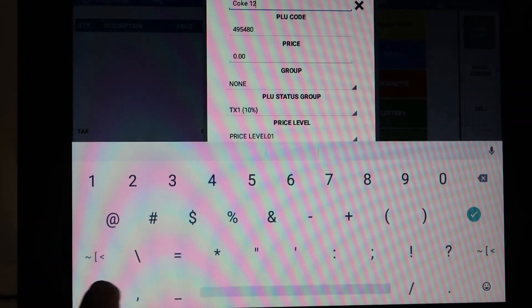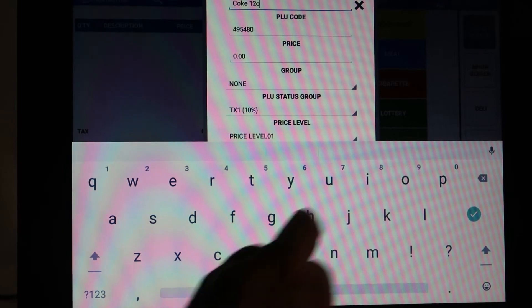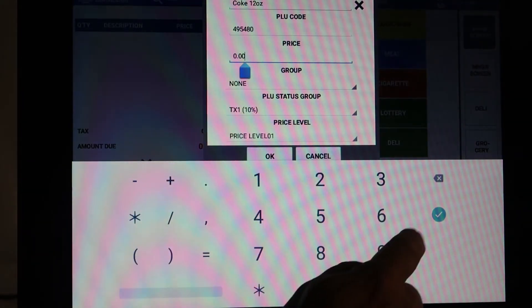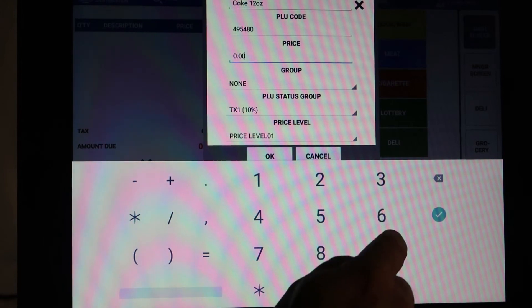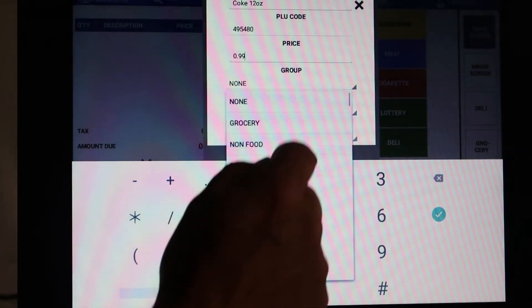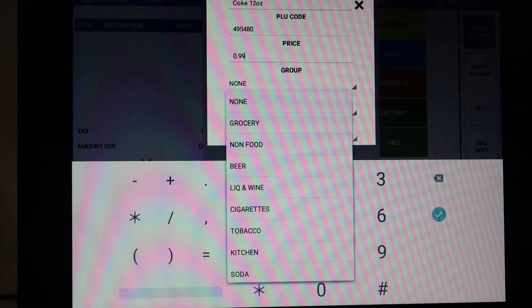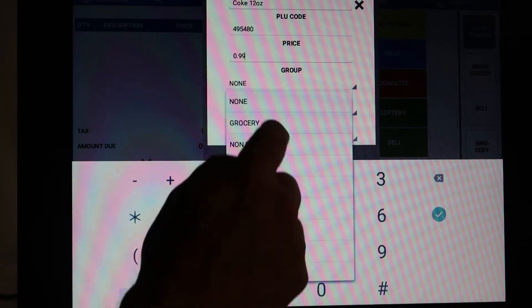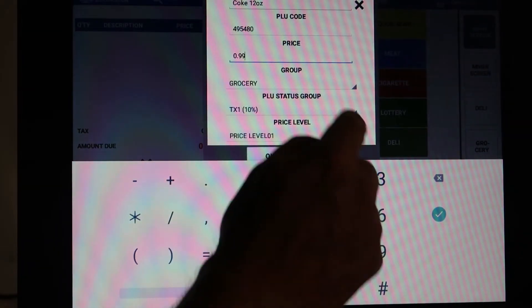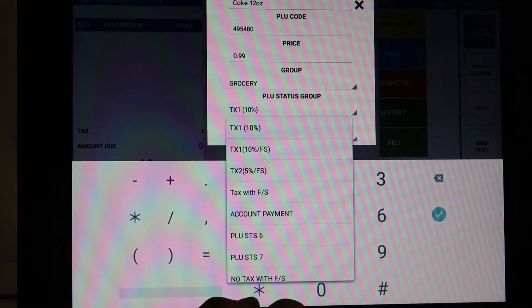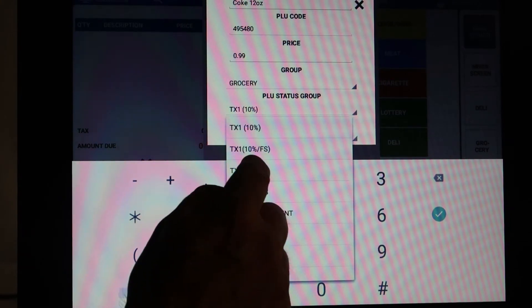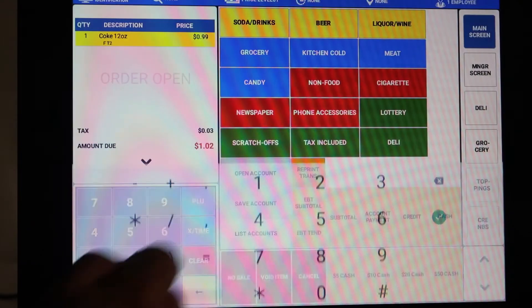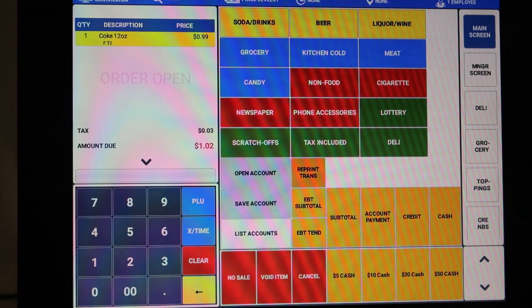We're going to call this 99 cents and we're going to put it in the group of grocery. The status group we're going to say this one's taxable by tax two with food stamp, and okay. As you can see, it just sold that one and we sold another one.